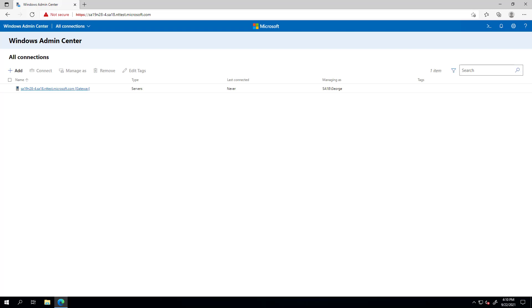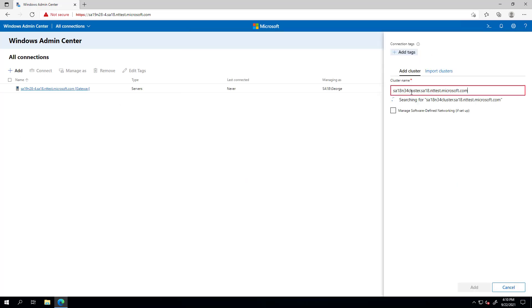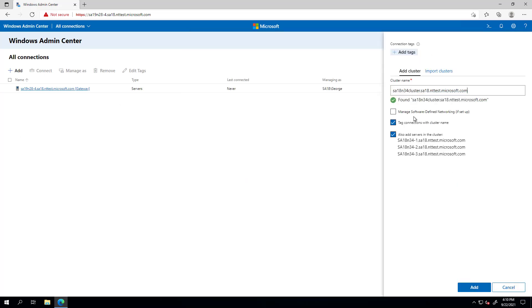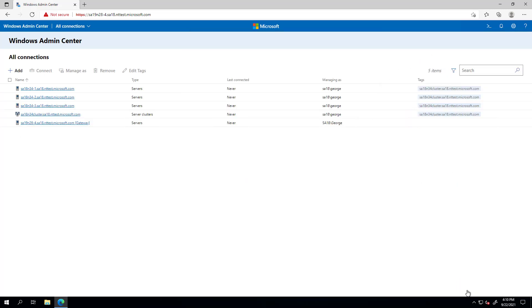Hello, in this demo we will showcase the new network controller deployment wizard. First, I'll add my cluster that doesn't have SDN deployed on it yet.